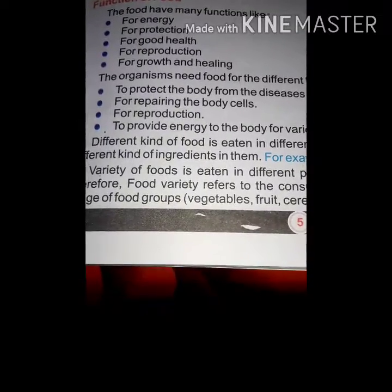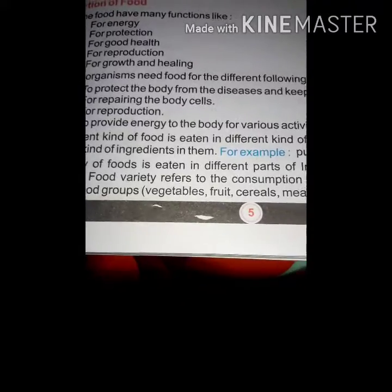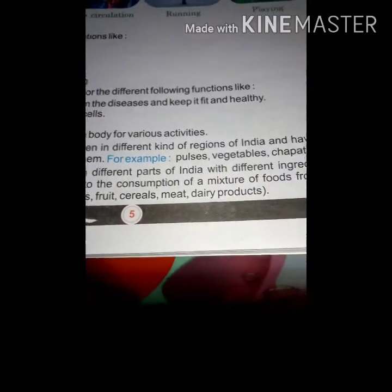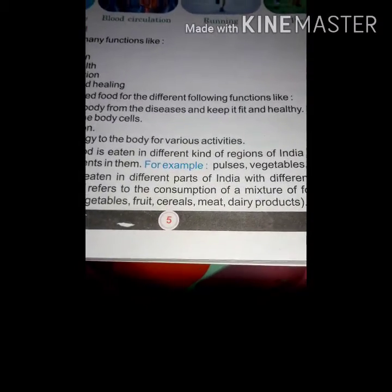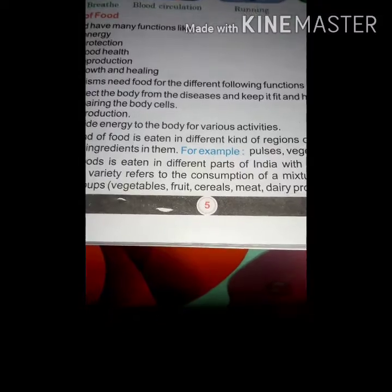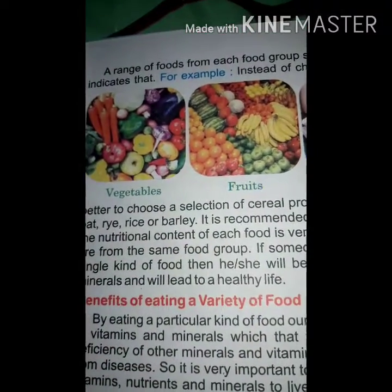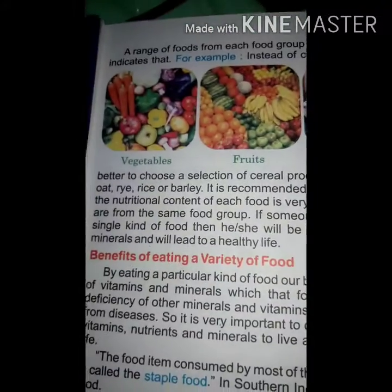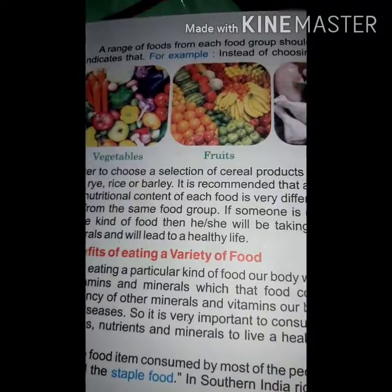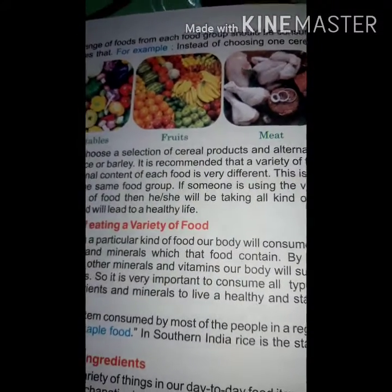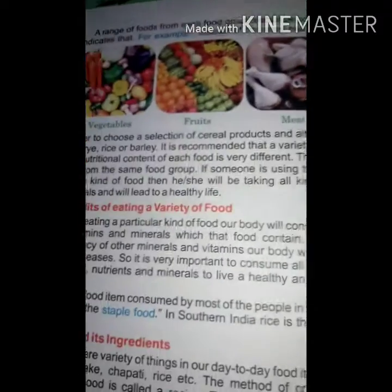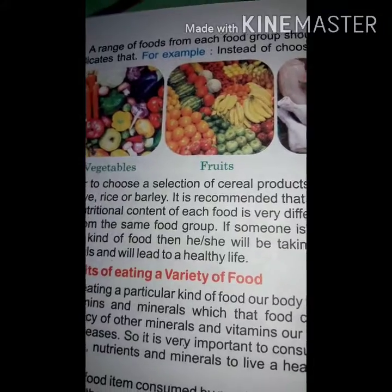Food variety refers to consumption according to taste. Different food groups include vegetables, fruits, cereals, meat, and dairy products. A range of foods from each food group should be consumed. Variety indicates different types of foods within those groups.